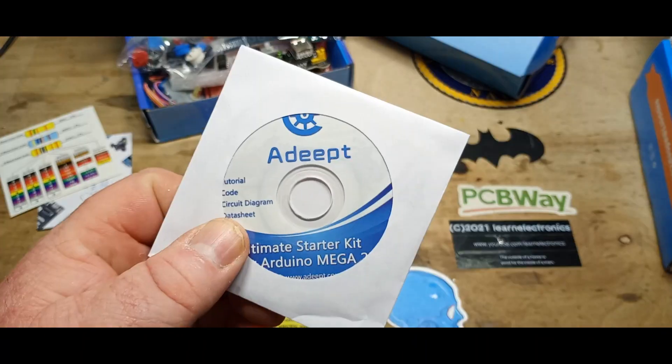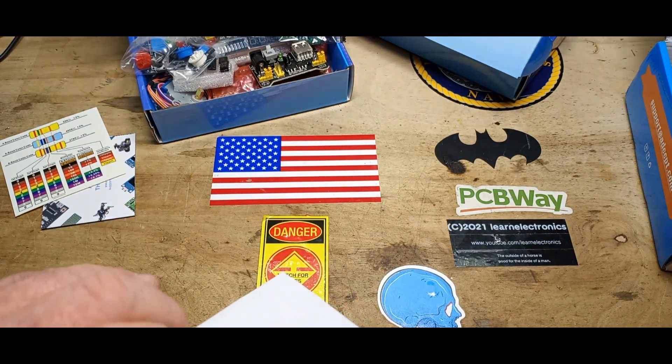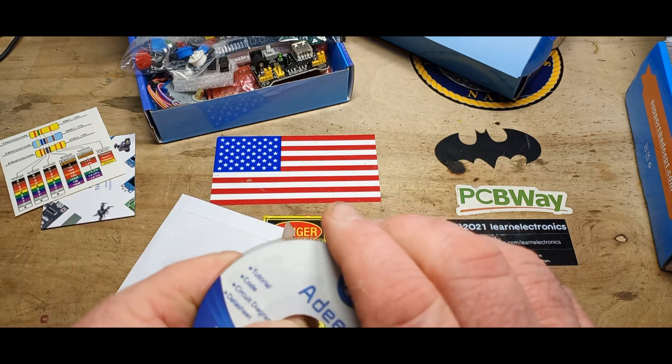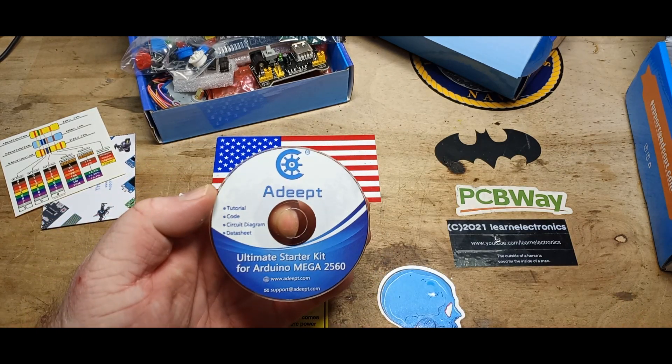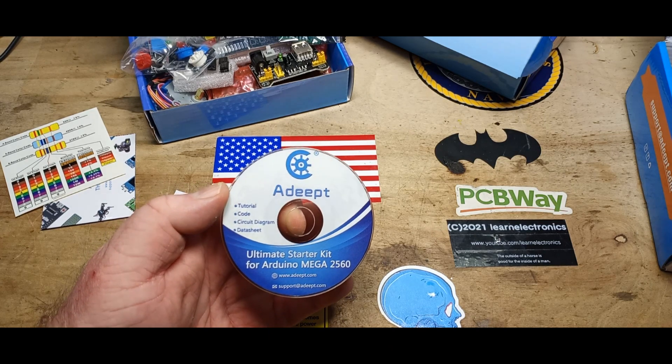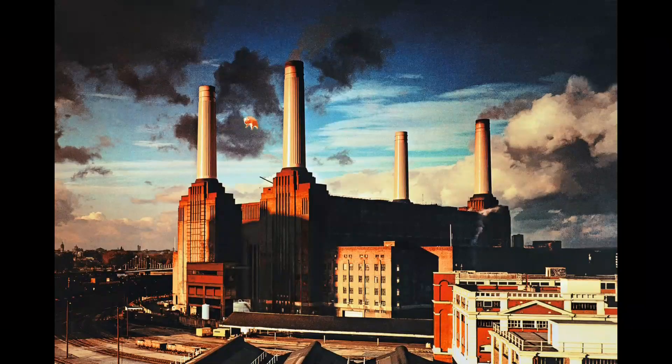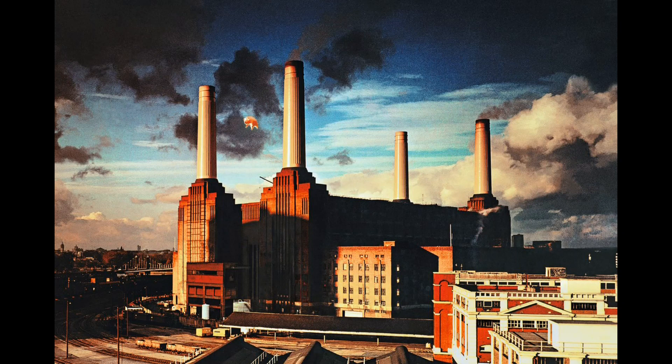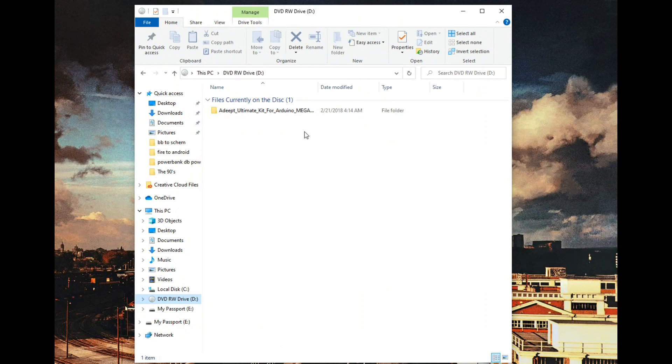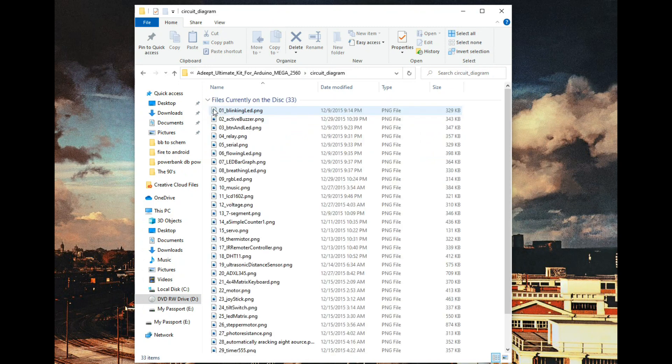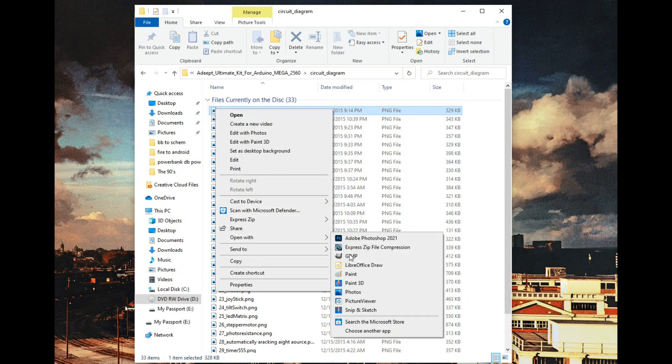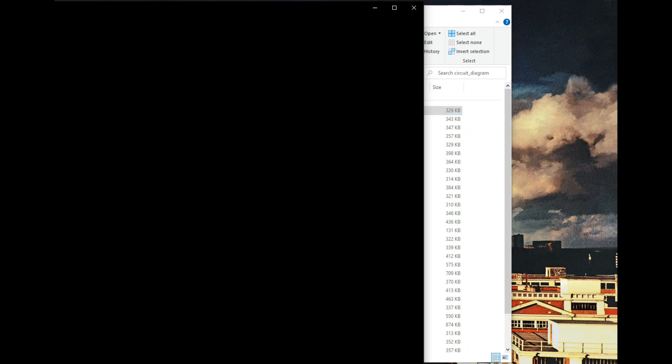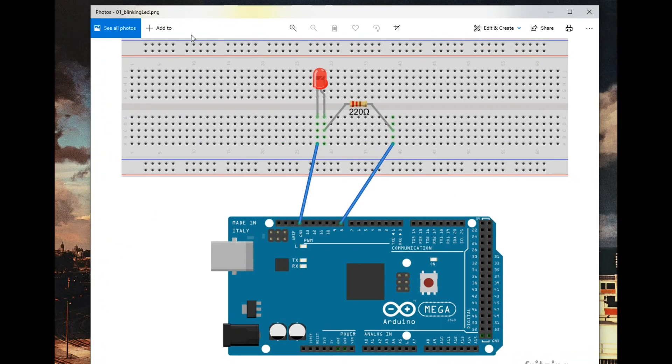All right, let's see what's on this disk. Tutorial, code, circuit diagram, and datasheets. Let's go over to the computer and have a look. All right, I got the DVD opened up. Circuit diagrams, blinking LED. Well sure, I'd love to have a look. What shall we open it with? We'll just do photos. Now that's useful.